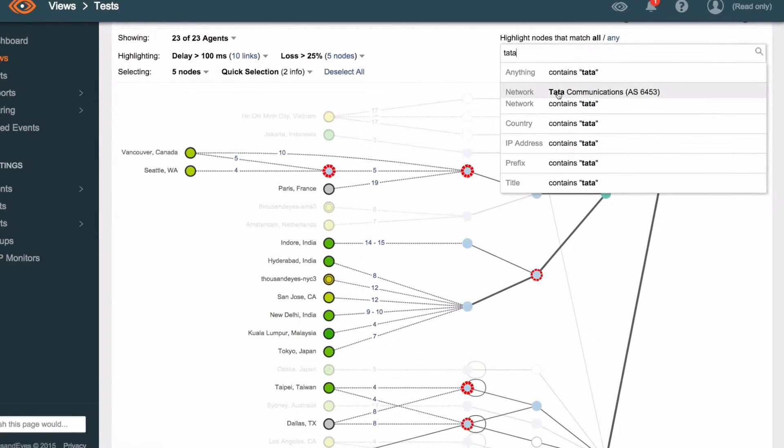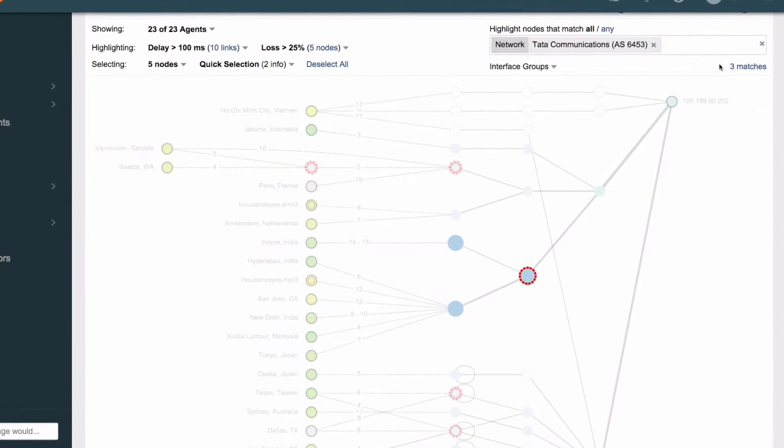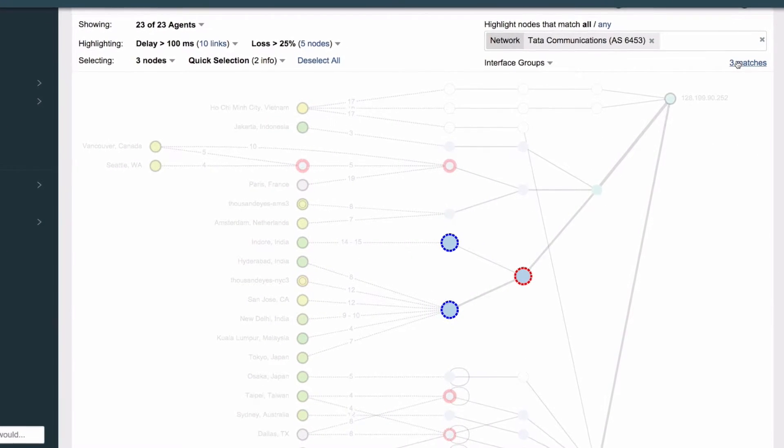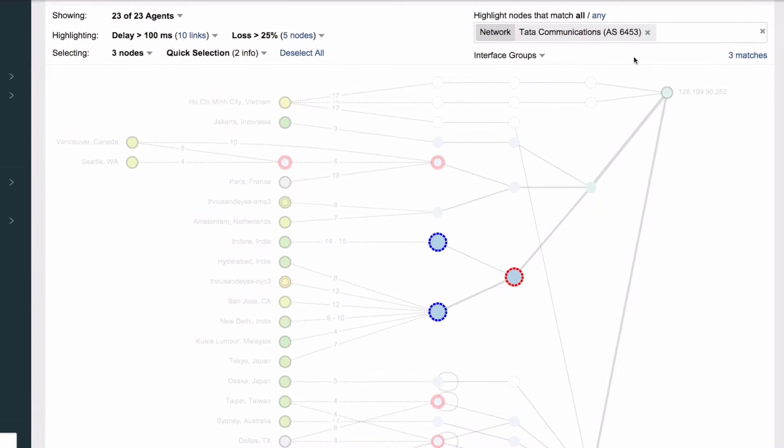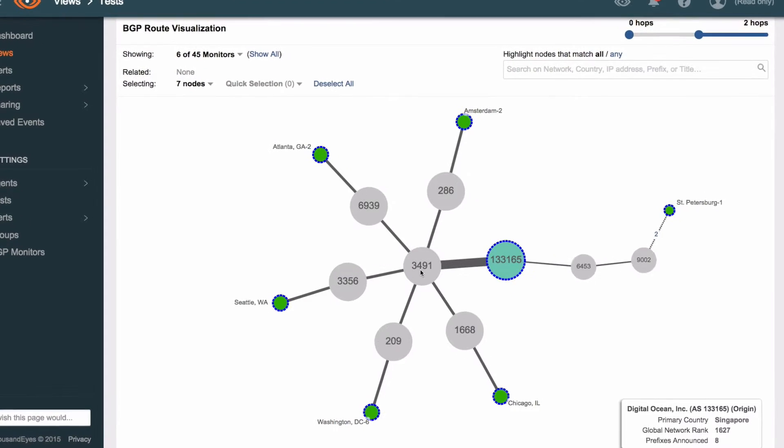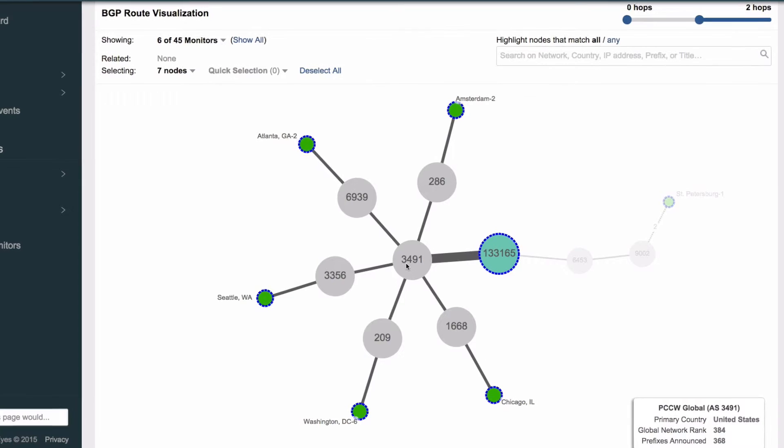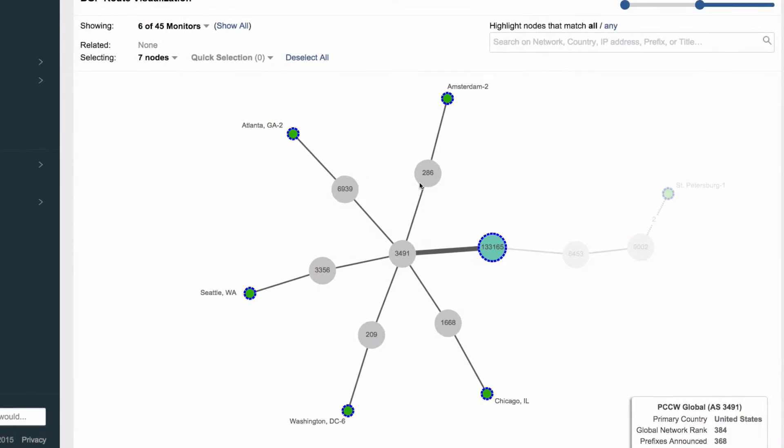So if there's an outage and ThousandEyes picks that up really quickly it's actually easy to see that there's a problem and for our support team that's excellent information to have because they can then go back to the customer and say yes we see an outage with a provider, our network engineers are working on it and they'll have it fixed pretty soon.